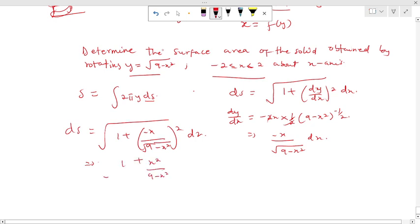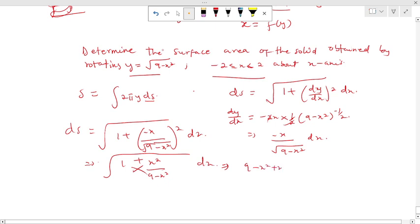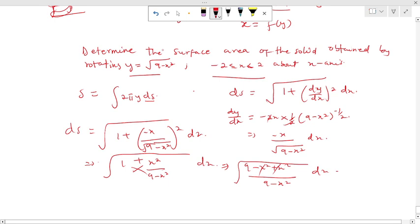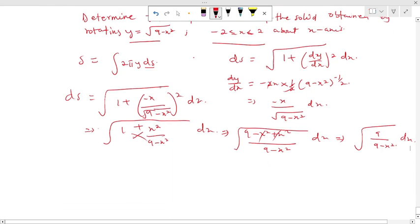At this point I do some algebraic simplification. Cross-multiplying gives √((9 - x² + x²) / (9 - x²)) dx, and since 9 - x² + x² = 9, this simplifies to √(9 / (9 - x²)) dx. Since √9 = 3, ds nicely becomes 3 / √(9 - x²) dx.